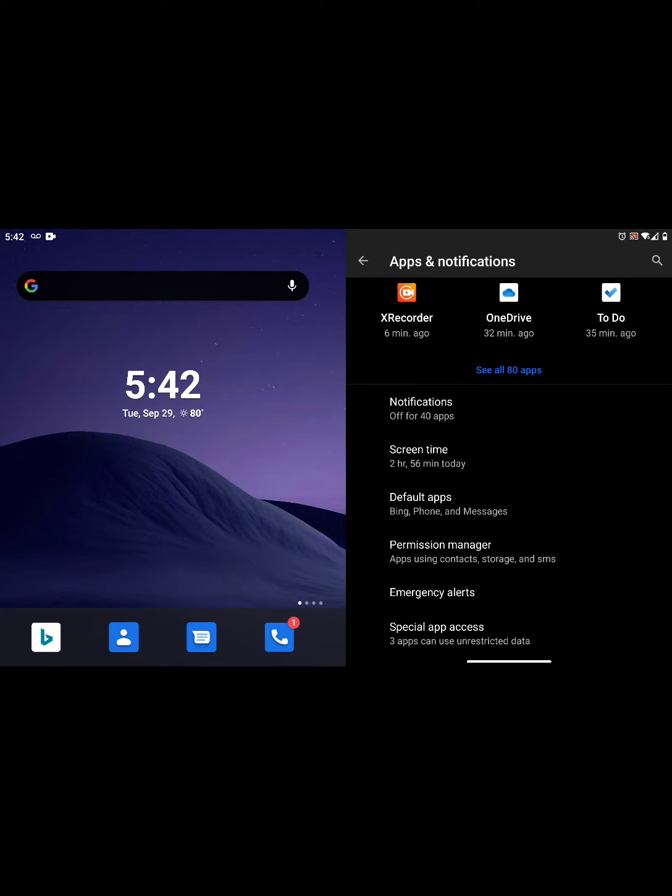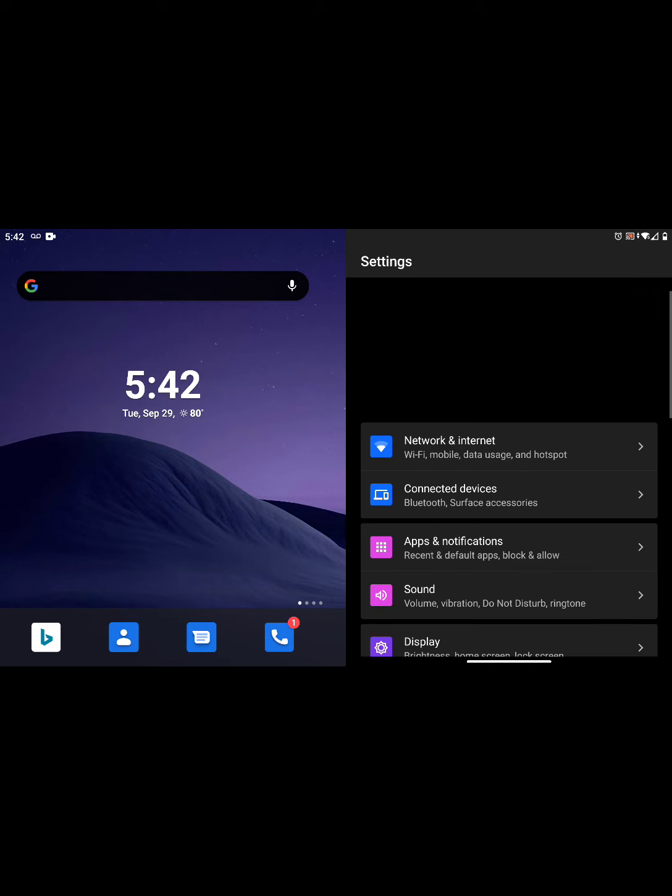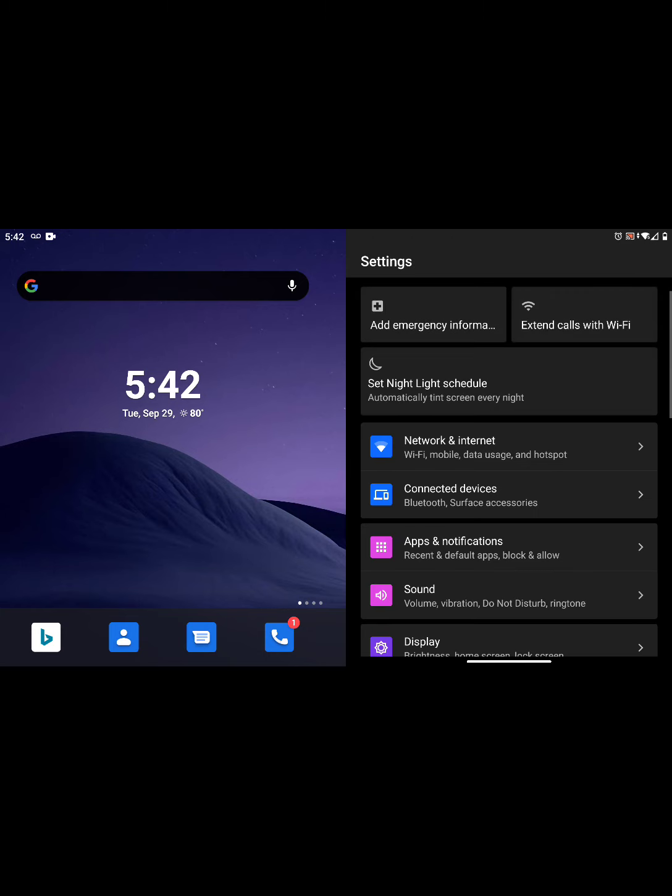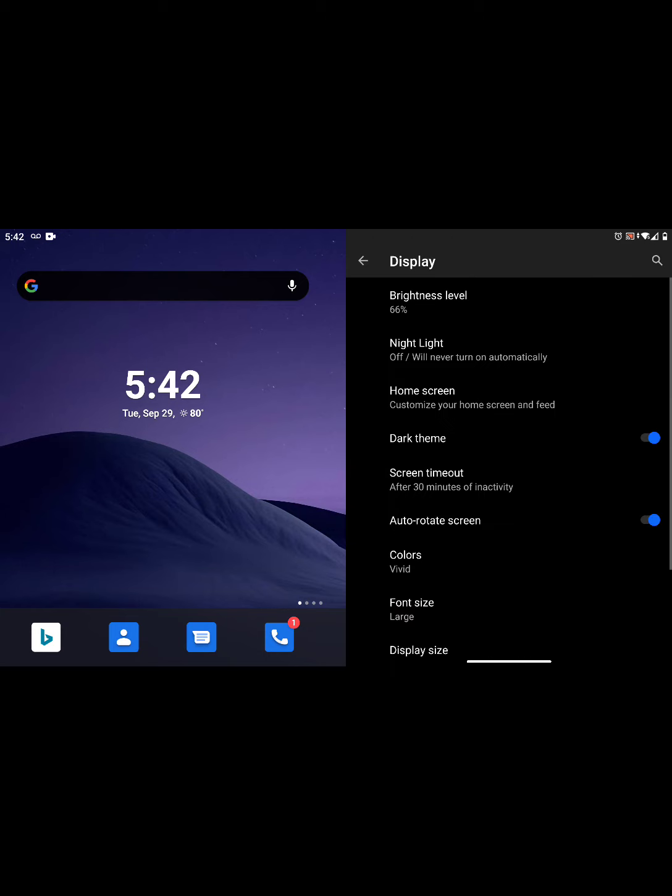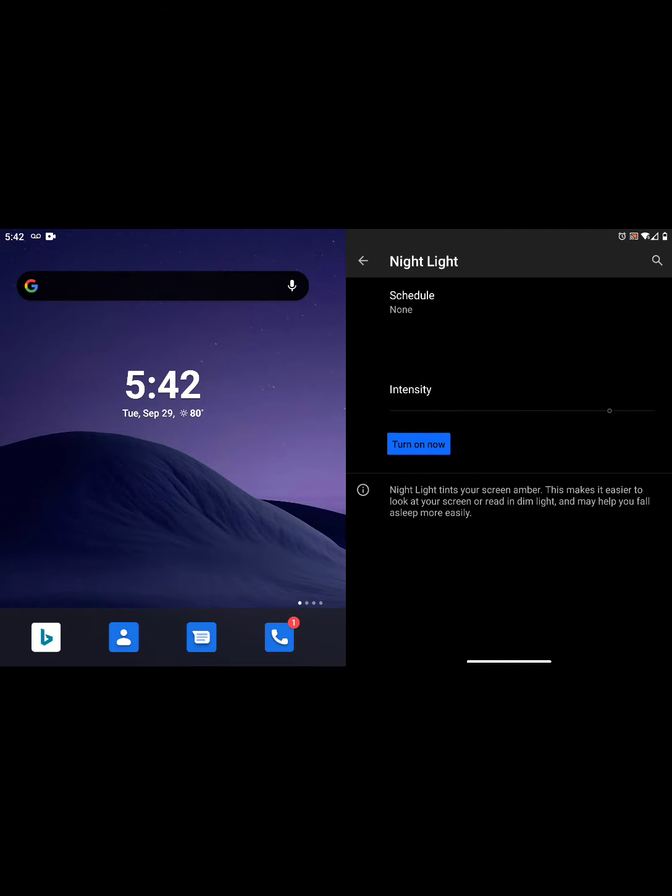Another thing you can do is go into display and adjust your brightness. I currently have mine set at 65%.